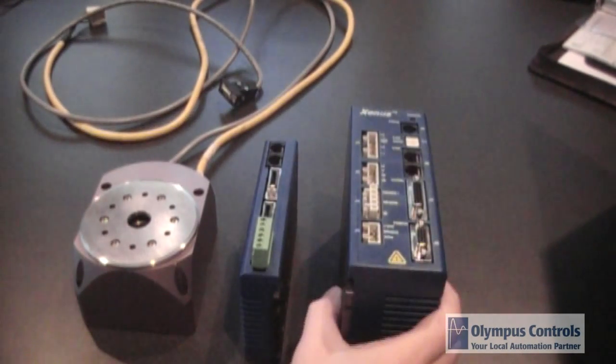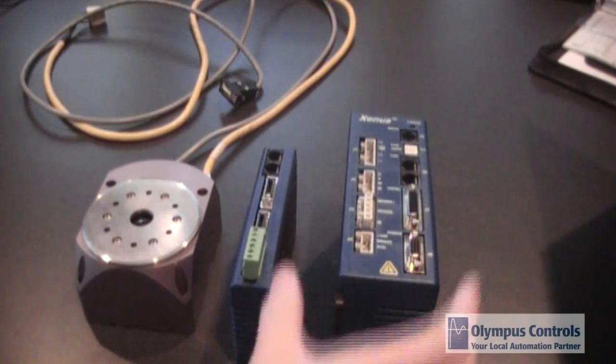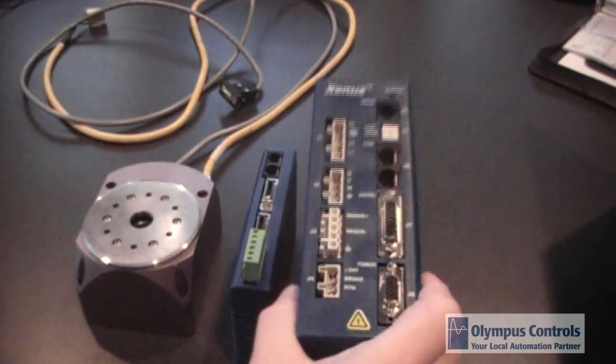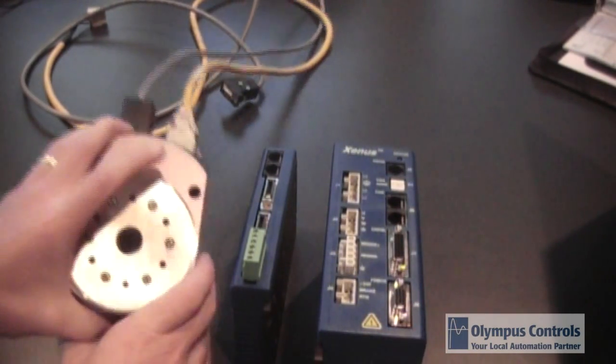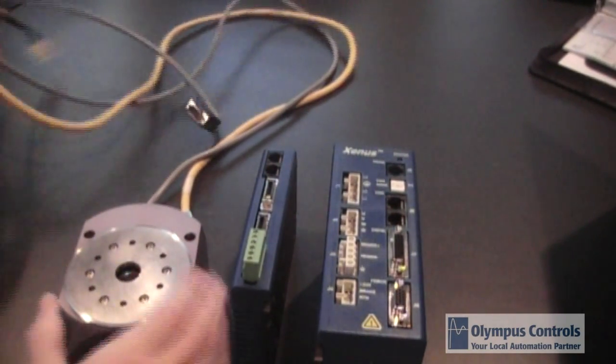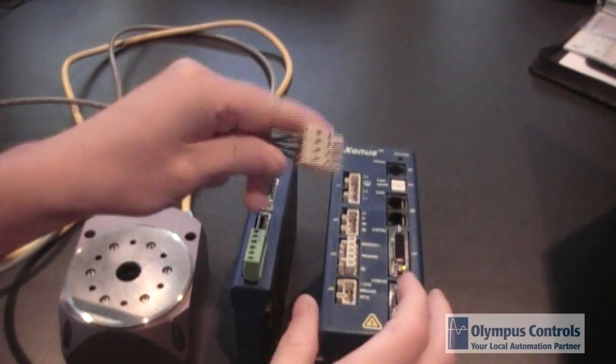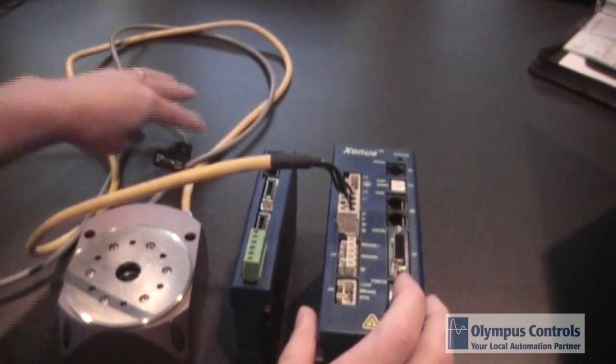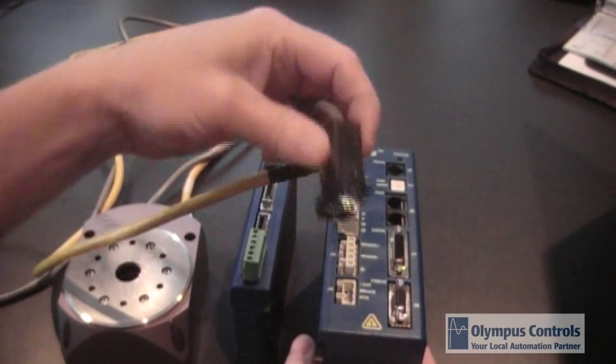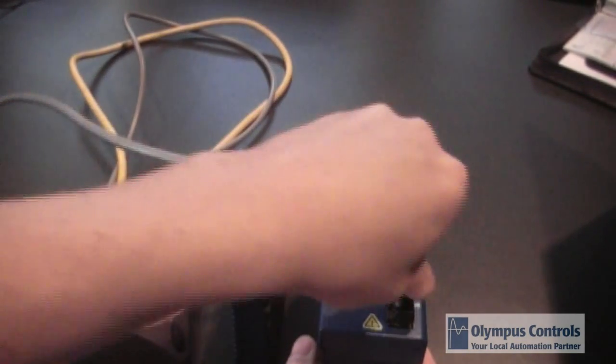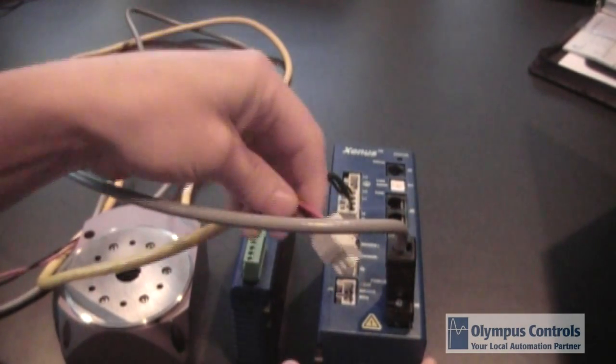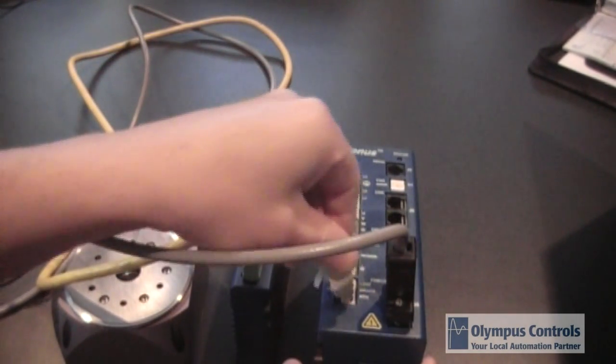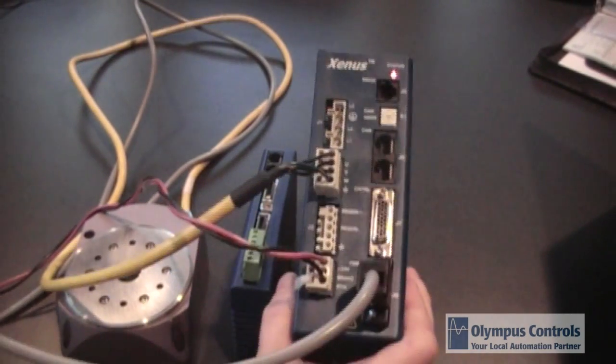Now let's look at the Copley hardware that we need to do our CAN Open system. We have a Copley Zenus drive here. I'm going to simply wire in this direct drive servo motor from Parker. We have our motor power. And we have the feedback for the encoder. And we have a 24 volt DC supply for the logic side.